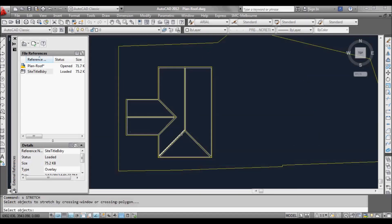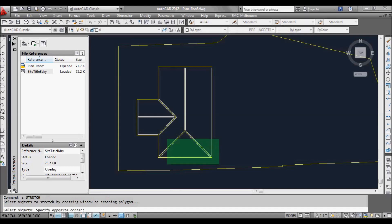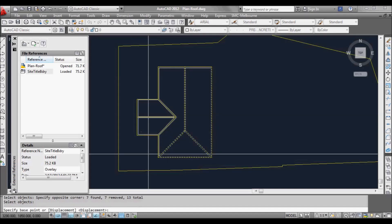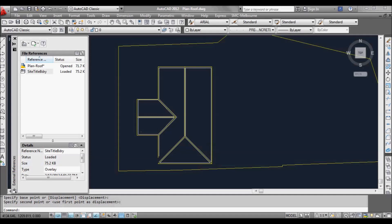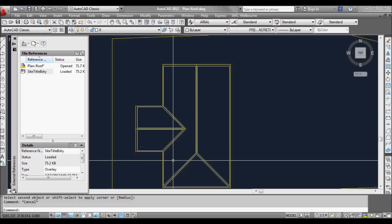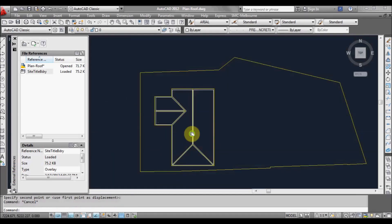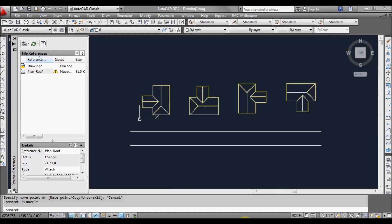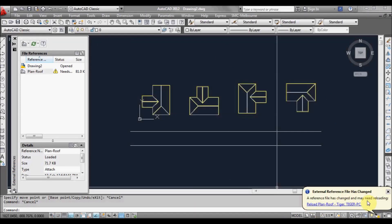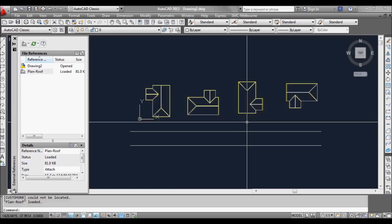So we'll go back to our roof plan — say we wanted to pull this back a little bit, maybe pull this down, and perhaps we'll move this up over here. If we now save that and go back to our elevation drawing, the little balloon pops up at the bottom right asking to reload. We'll click on that and as you can see it's updated all the drawings. So it's quite useful in that way.